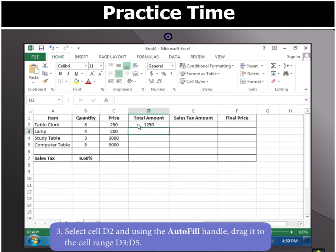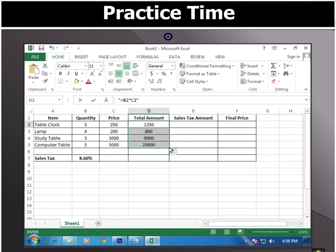Then select cell D2 and using the autofill handle, drag it to the cell range D3 to D5. You will notice that the formula used in D2 has also been applied to the cell range D3 to D5.